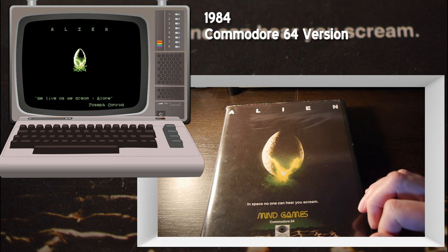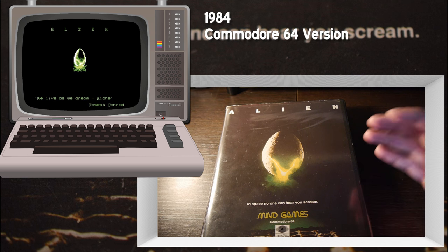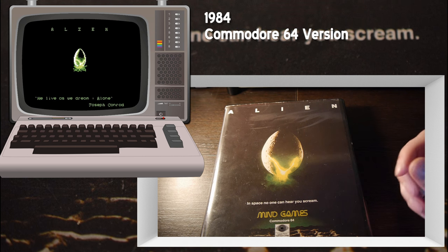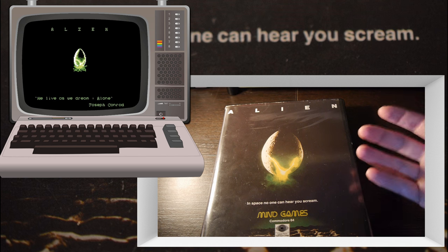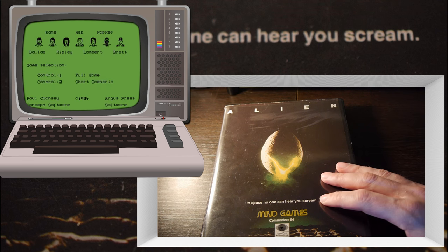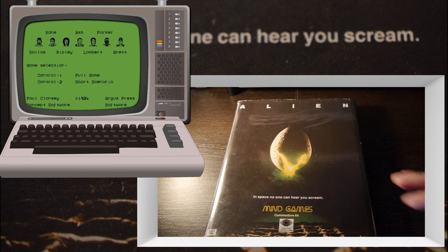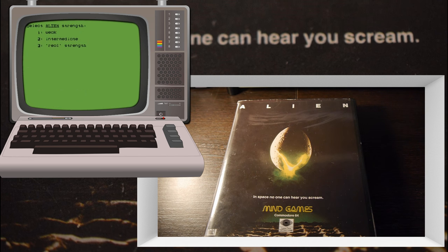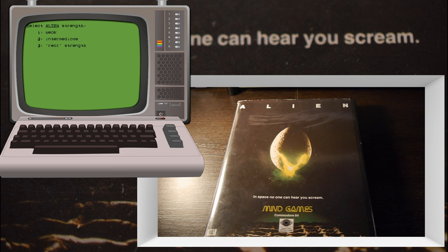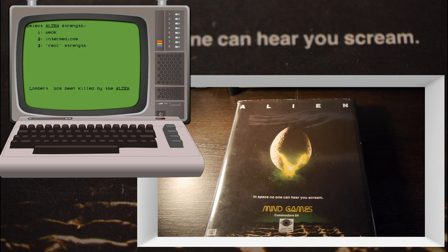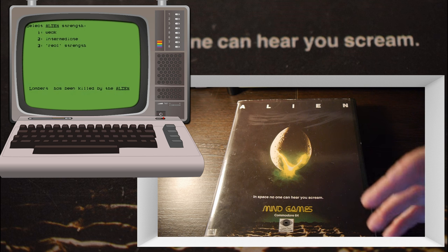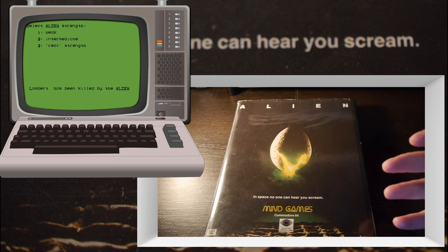This is Alien for the Commodore 64, released by Argus Press Software Group in 1984. Game and Box, the concept behind these videos, was just so I could do a quick video during the week when I had other stuff on. I could just grab a box off the shelf and show it to you because I love sharing nostalgic items.